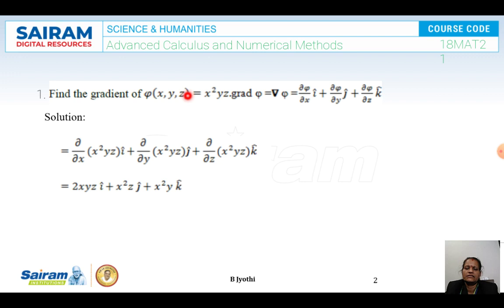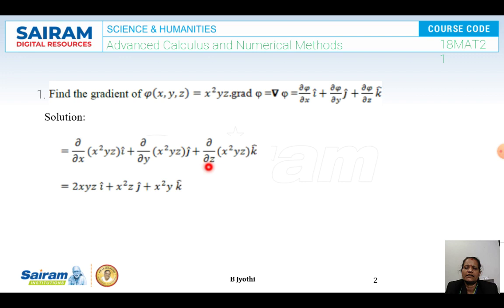First problem: find the gradient of φ(x, y, z) = x²yz. The gradient of φ is given by the formula grad φ = (∂φ/∂x)i + (∂φ/∂y)j + (∂φ/∂z)k. We differentiate partially with respect to x for the i component, with respect to y for the j component, and with respect to z for the k component.